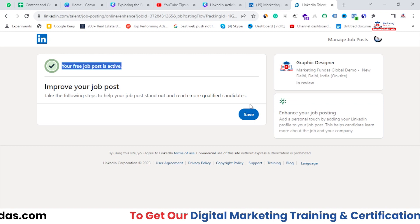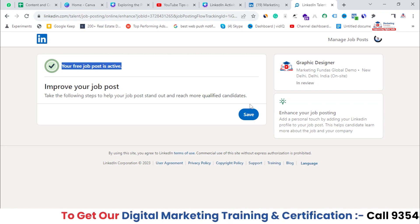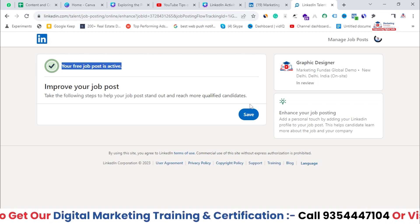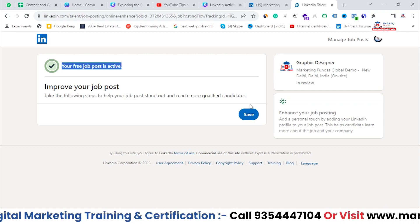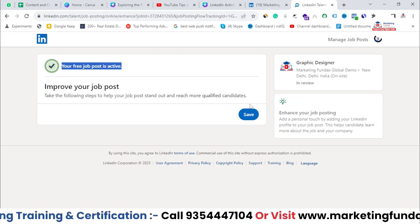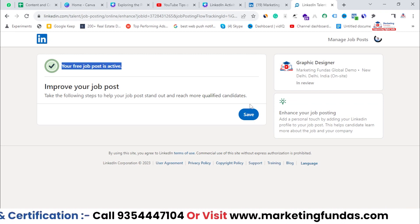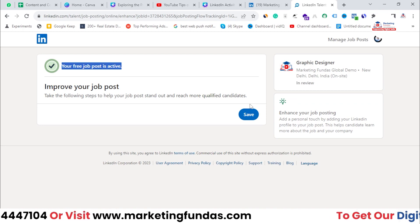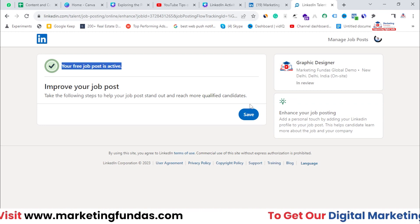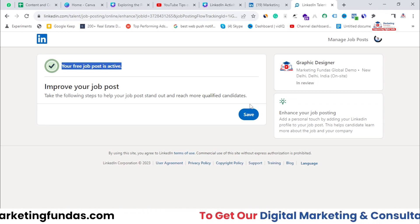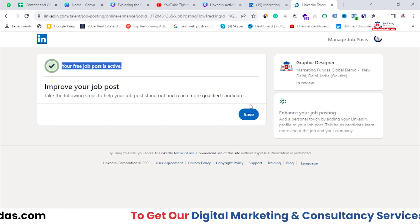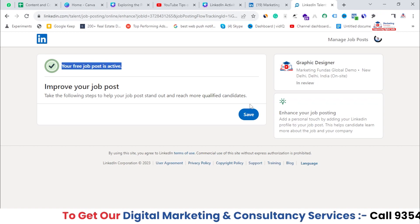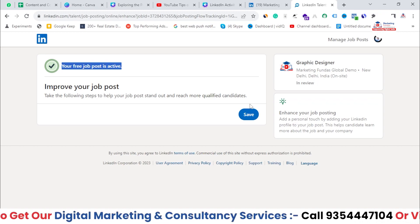Your free job is now active. This is how you can post a job. I hope you got the point and understood the process. If you like this video, hit the Subscribe and Like button. We'll be meeting you in the next video — till then, bye bye.